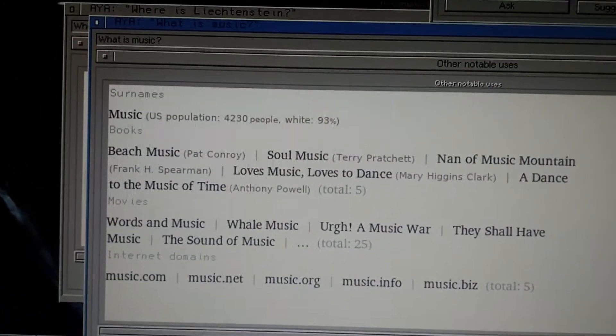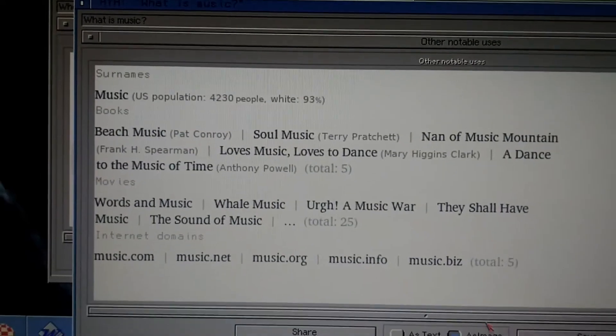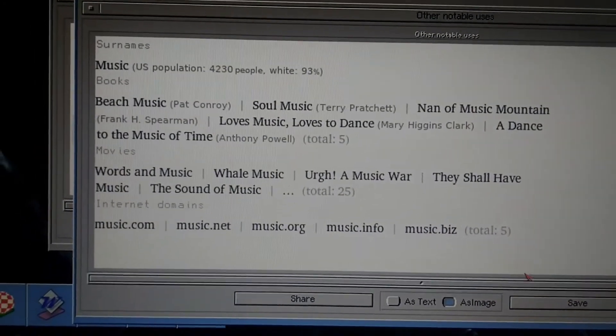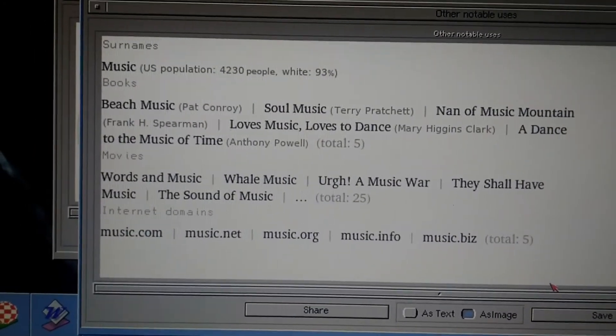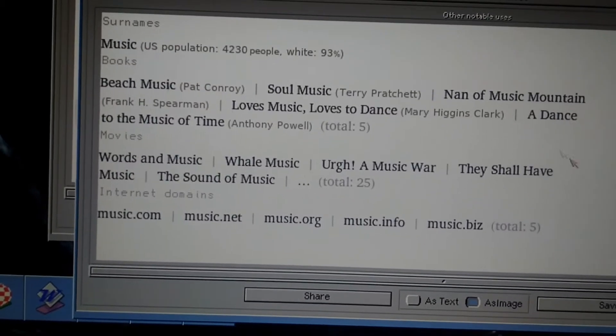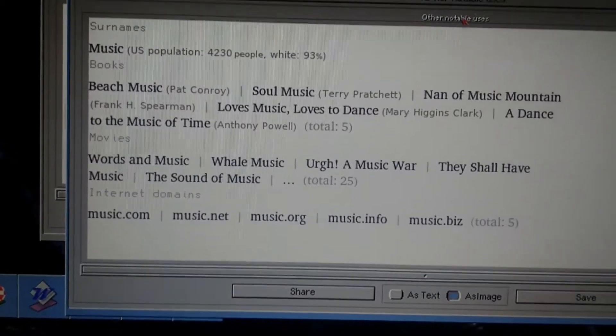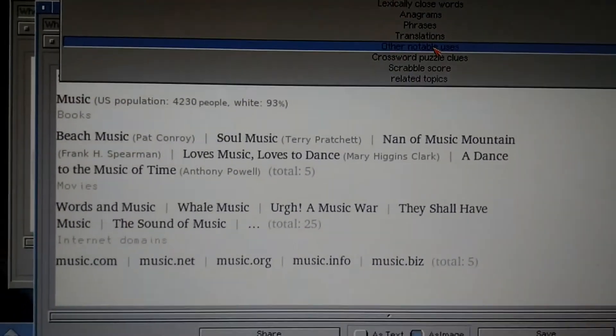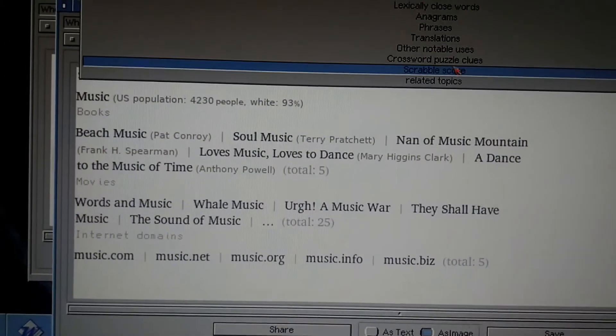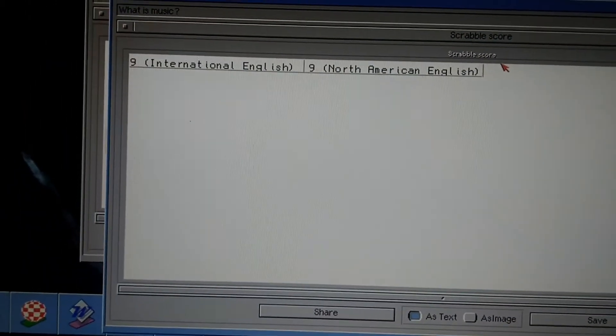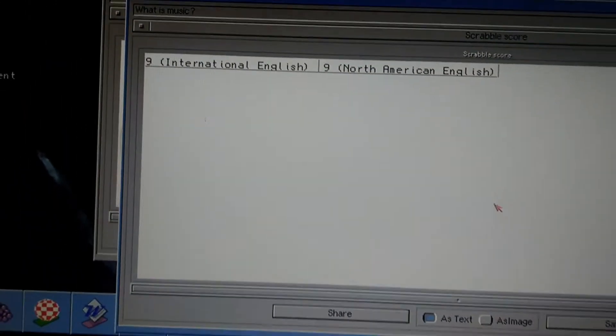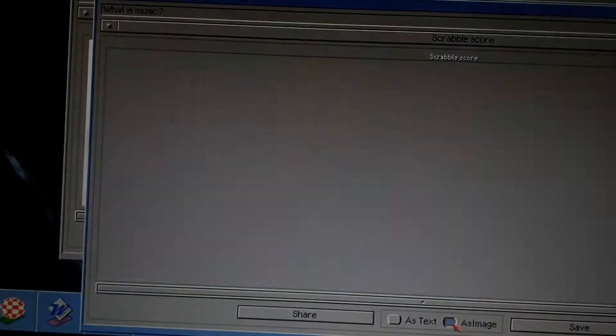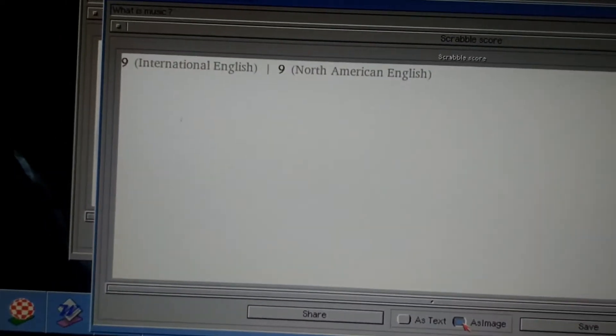See, this is notable uses. Music, beach music, lots of different notable uses. Scrabble score. Wow, interesting.